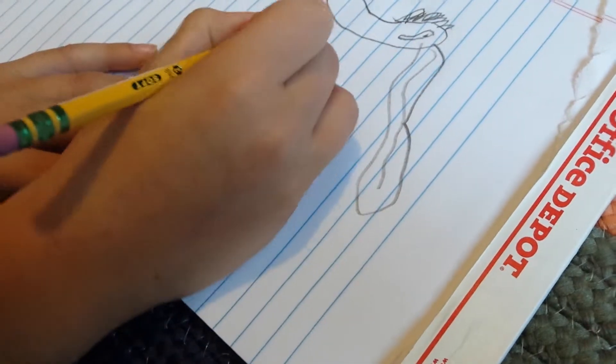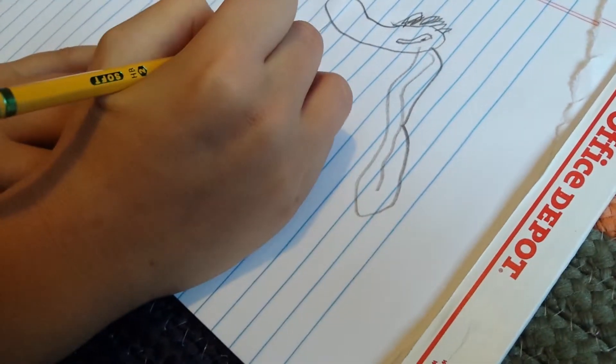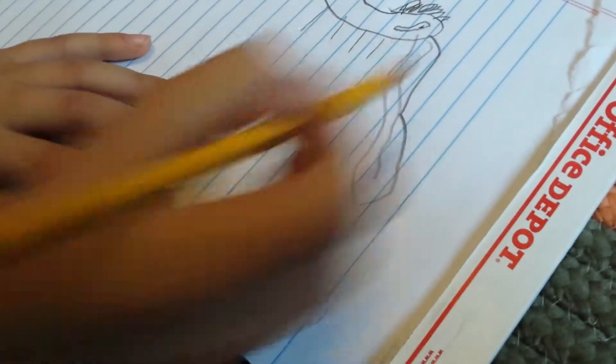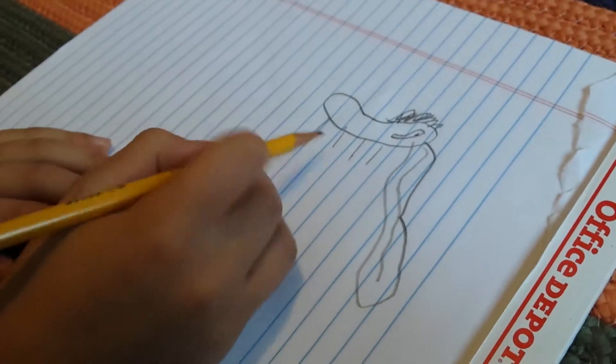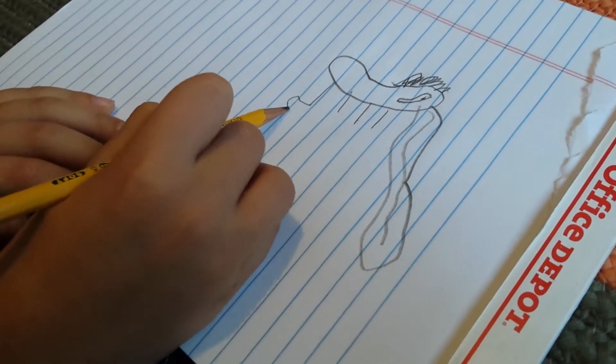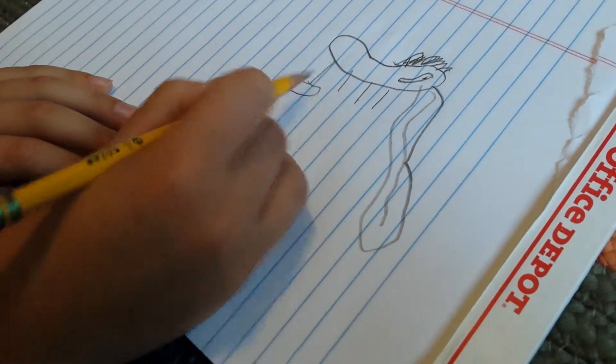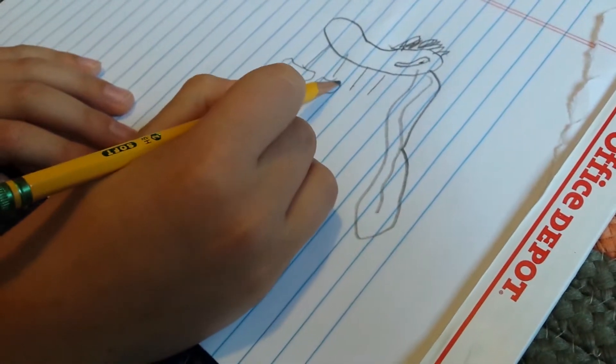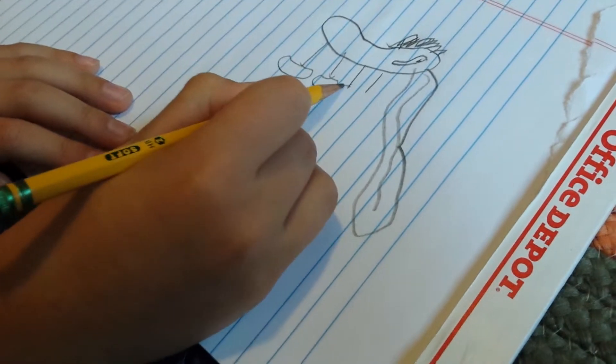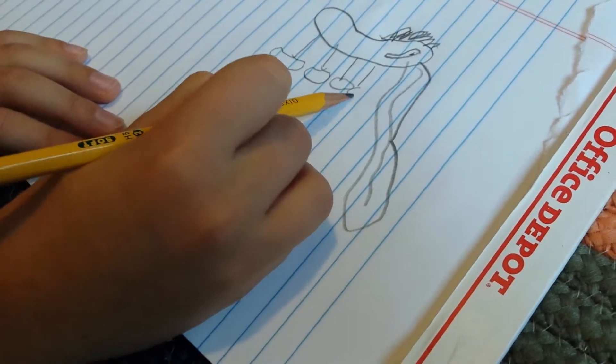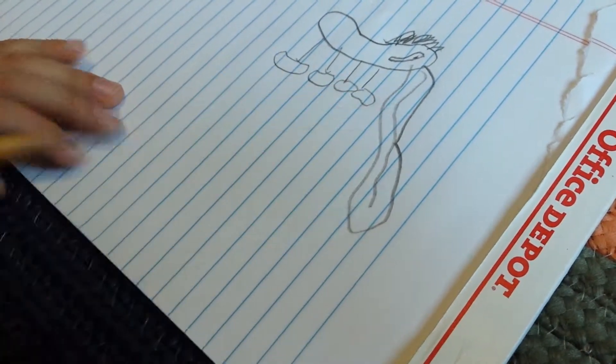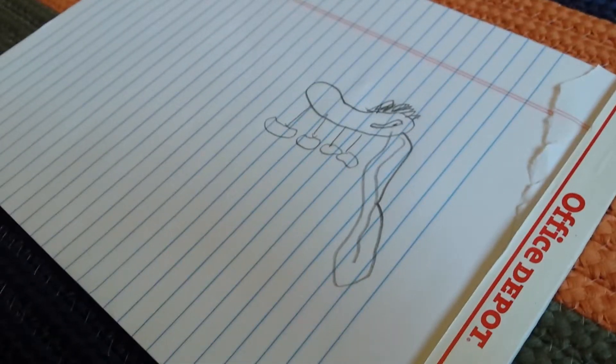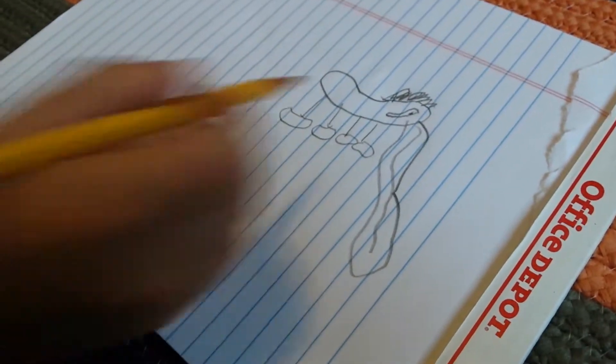And then for its feet, you just want to make two or four little lines, and then you just make another hot dog on the legs, and another hot dog on the legs, another hot dog. And then, as you all know, dogs have tails.